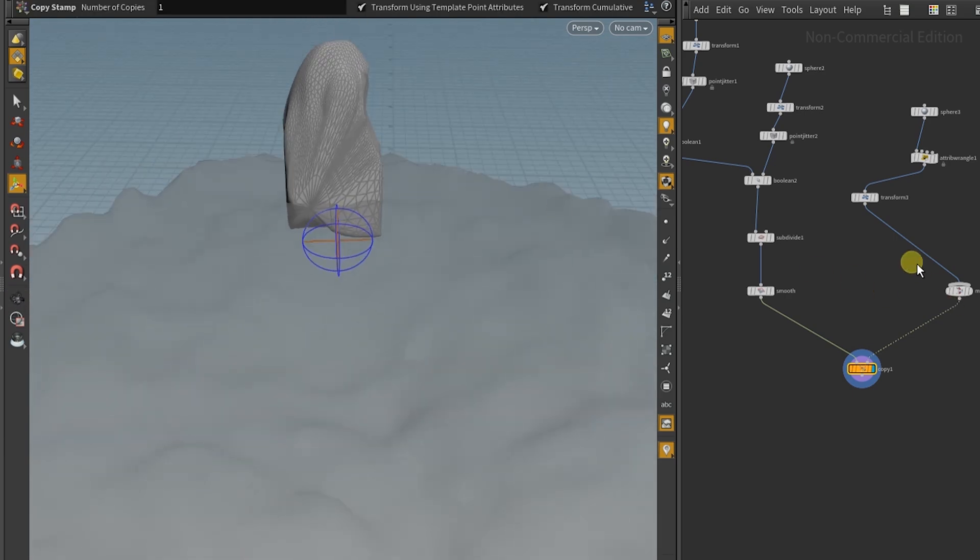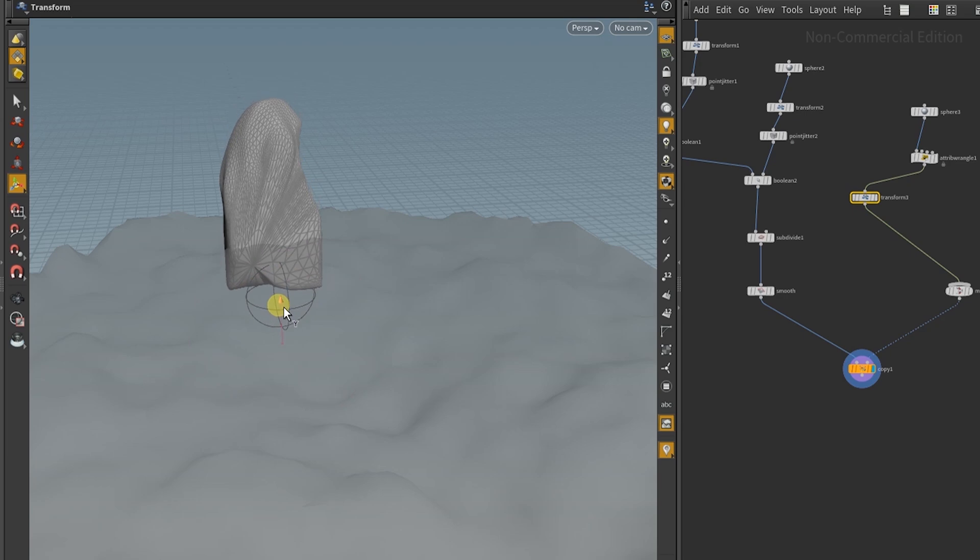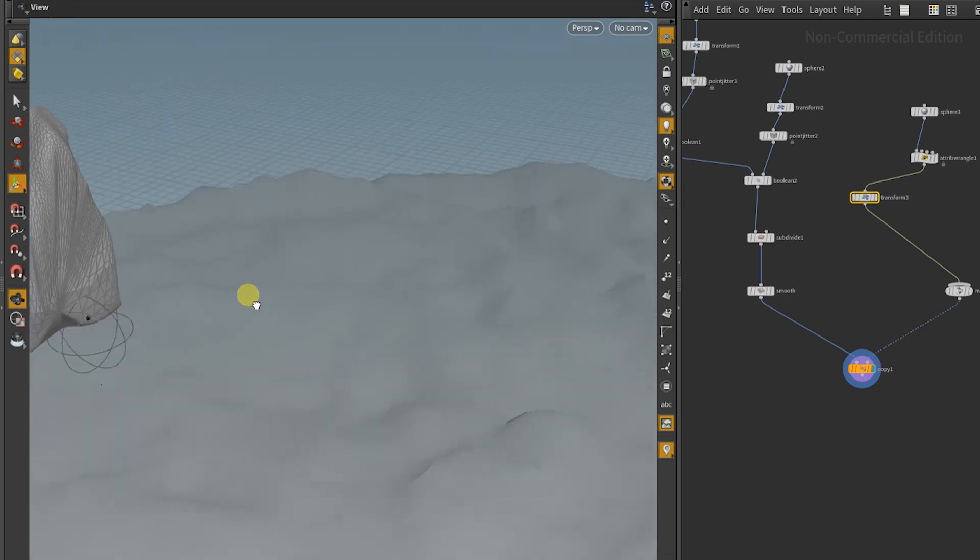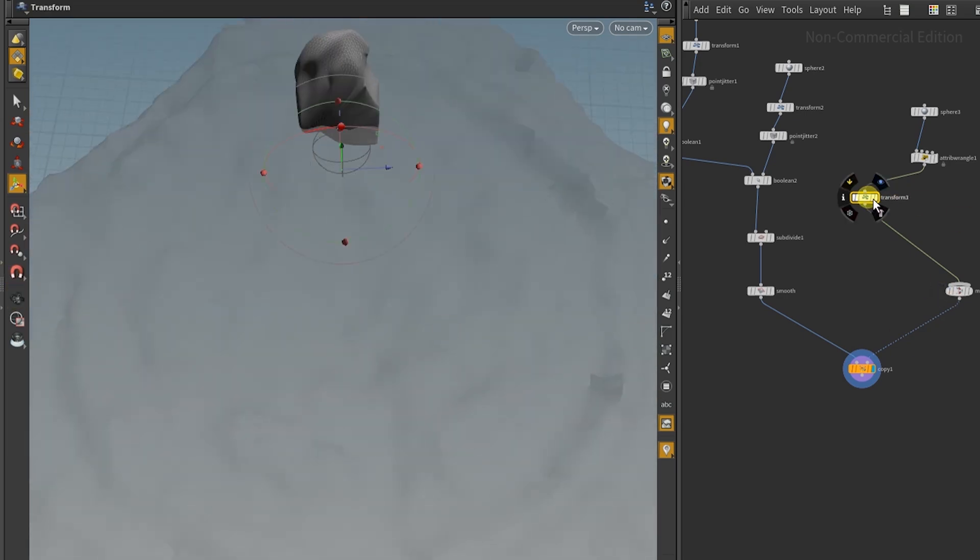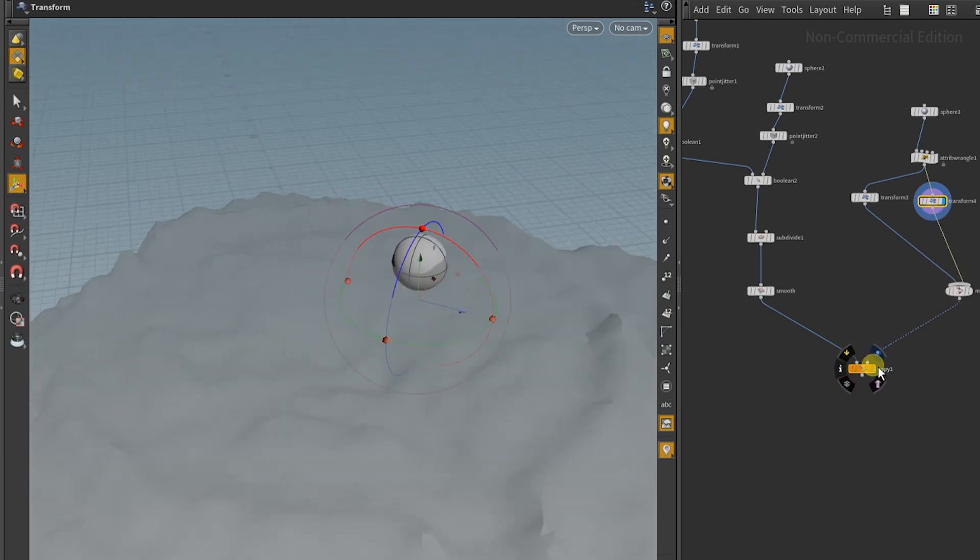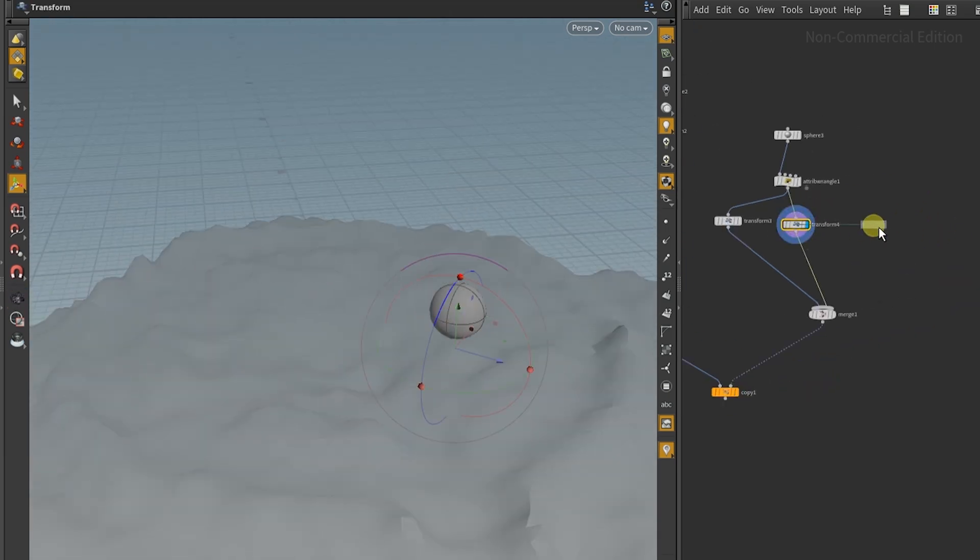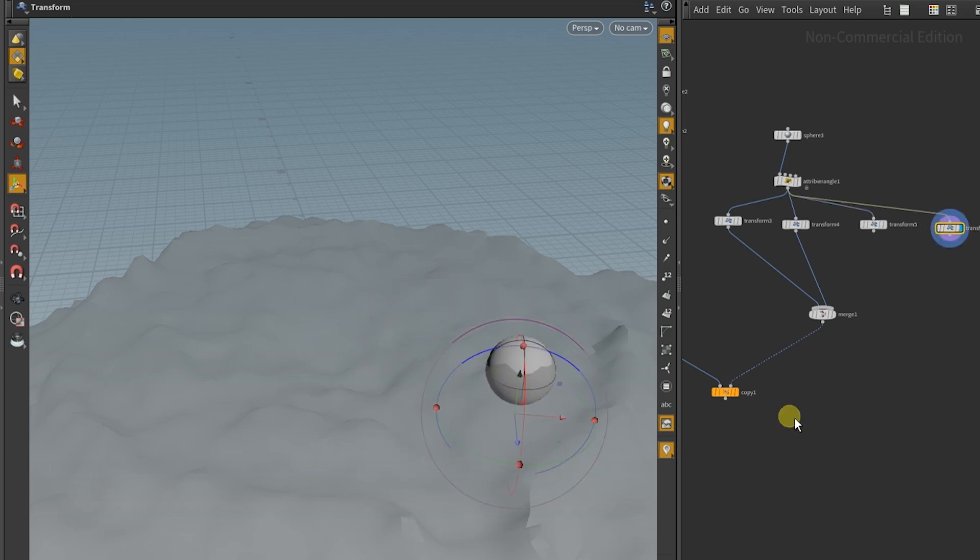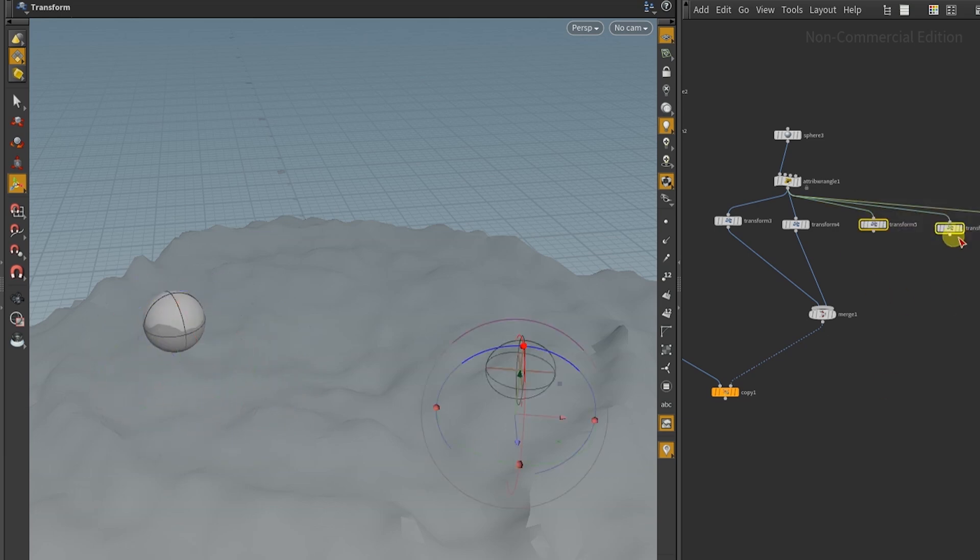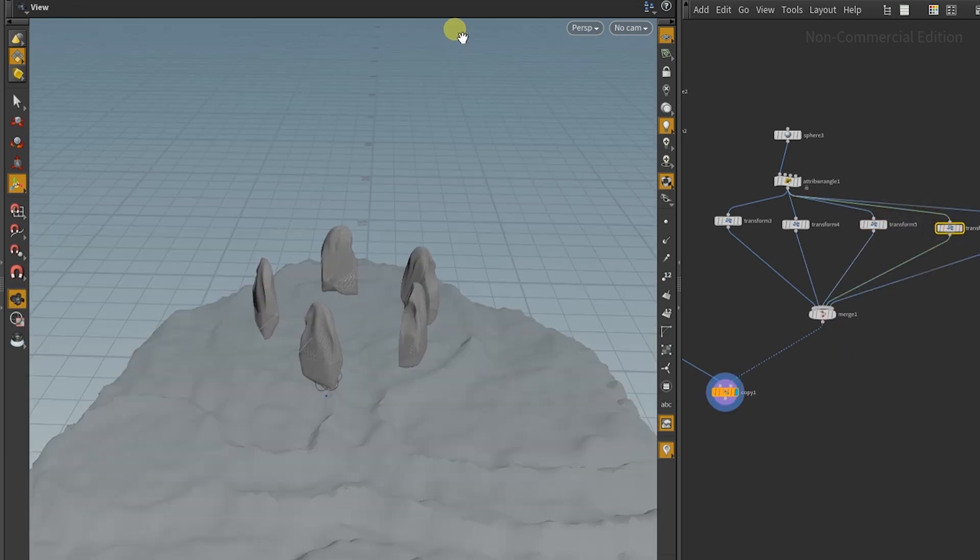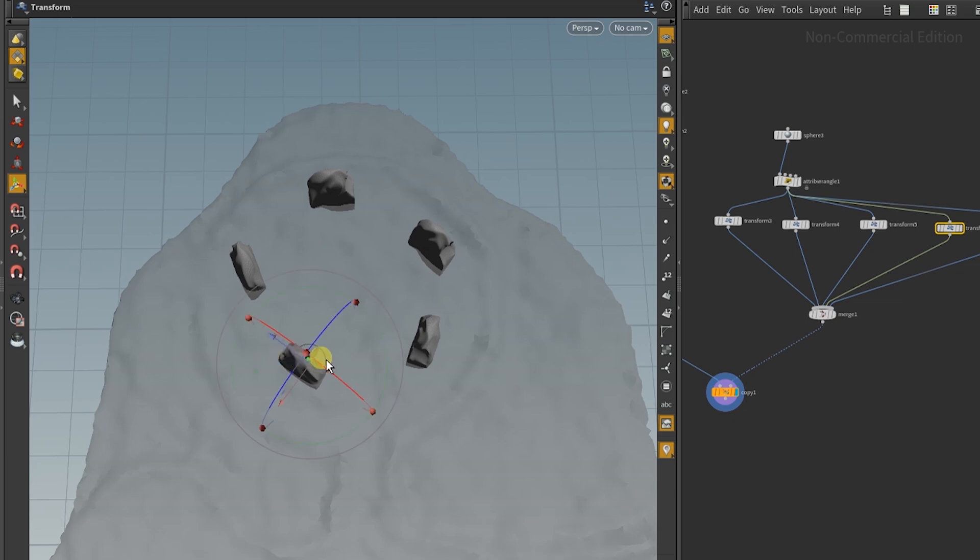So in the end I want to have one big stone and four smaller ones right along the circle. So I copy the transform and thereby multiply the sphere. So now that the circle is where it's supposed to be.